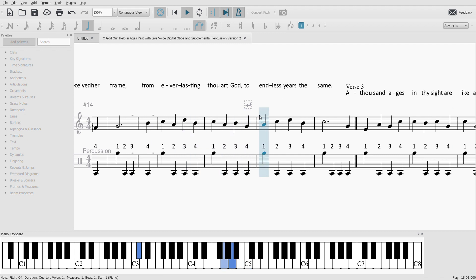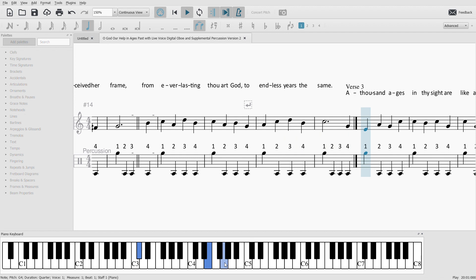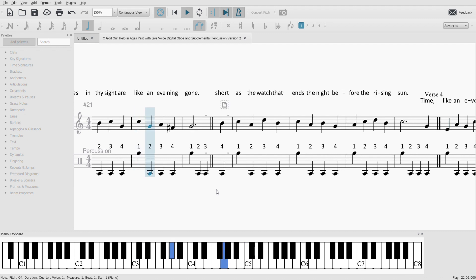to endless years the same. A thousand ages in thy sight are like an evening gone.